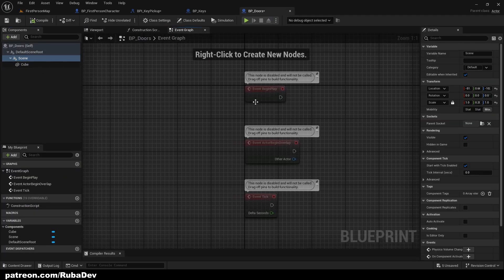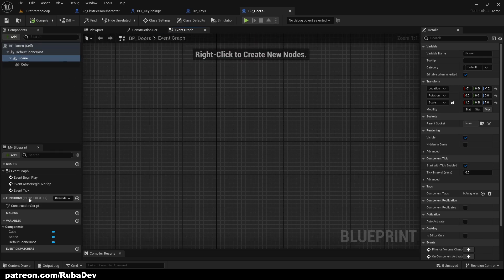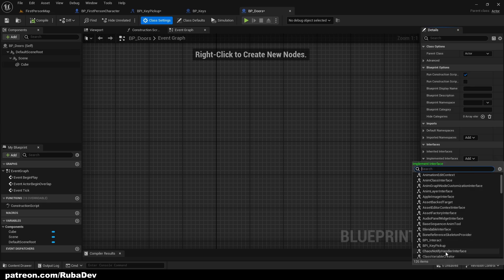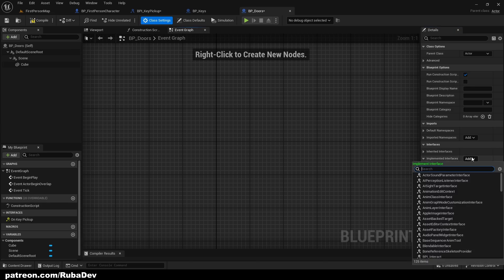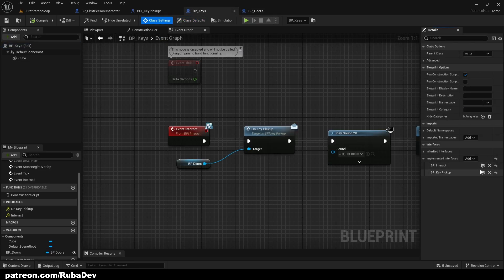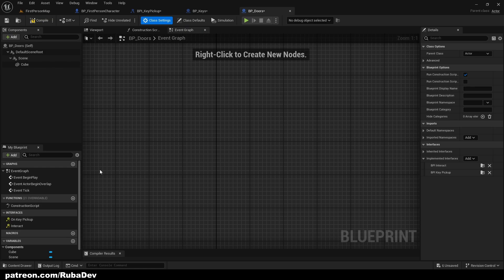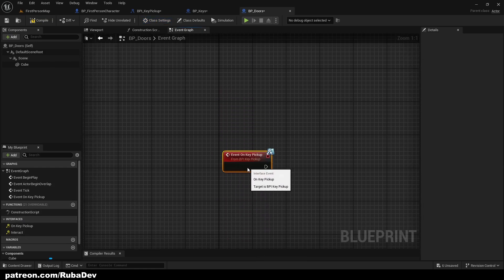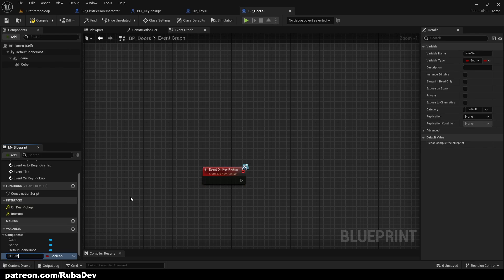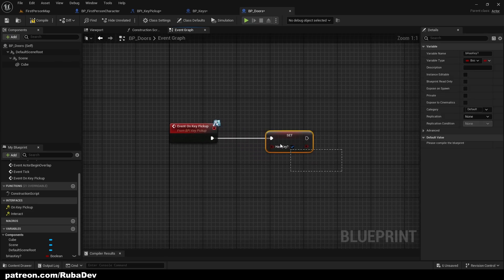Now we need to create the code for our doors. We need to implement BPI_KeyPickup and BPI_Interact interfaces in BPDoors. In BPKeys, we can remove the key pickup interface — we only need BPI_Interact. From Event Interact we are going to run onKeyPickup, which is going to set has_key to true. So when we pick up the key, it sets that these doors have a key for it.